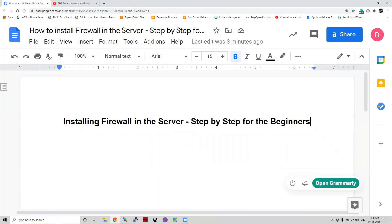In the last session, we installed a server, installed some LAMP stack packages, verified everything is working fine, and also covered how to uninstall the LAMP stack server. Today's objective is how to install a firewall on a particular server. Let us first discuss why a firewall is required.